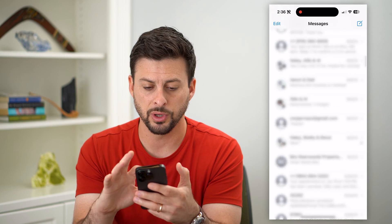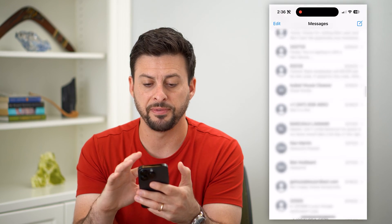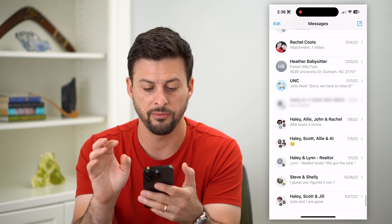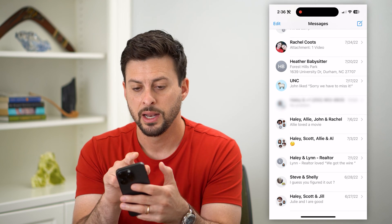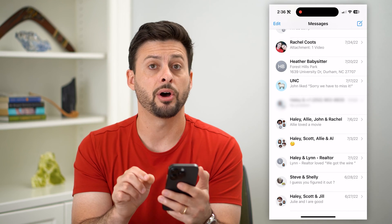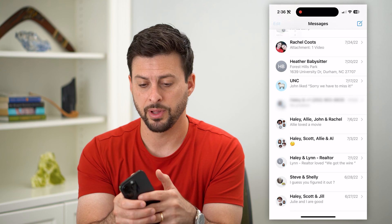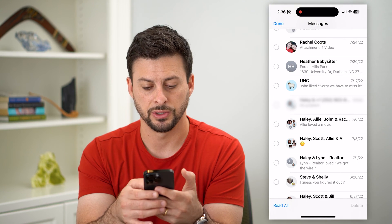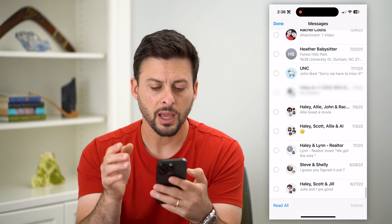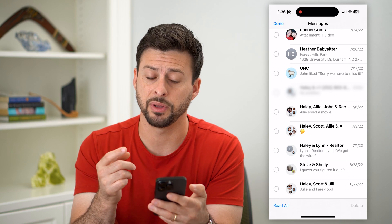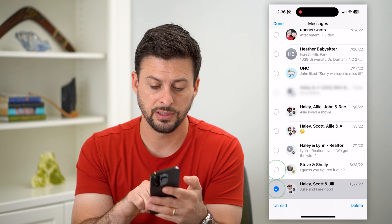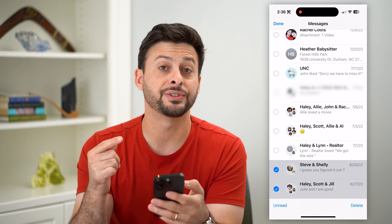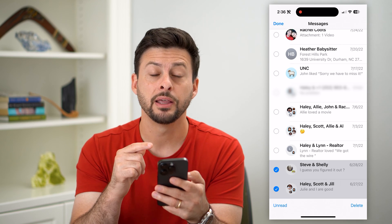What we're going to do is swipe to the very bottom of the entire list. Go to the very bottom. Now tap the Edit button at the top left, and select Messages. Once we've done that, it will give us the ability to tap on certain messages, but this will take a while to select every single one.